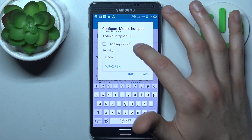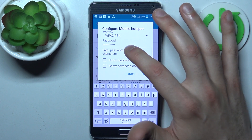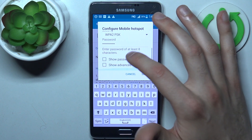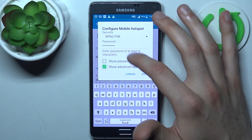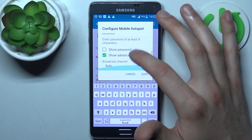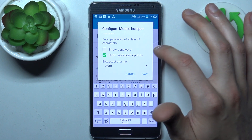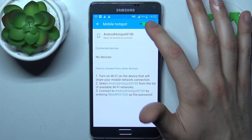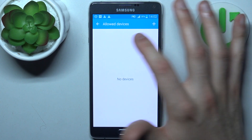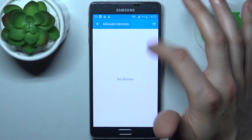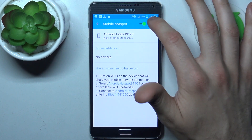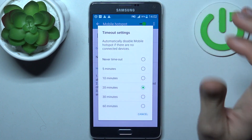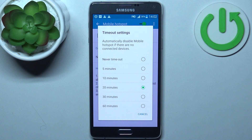You can set your device to be hidden, change its security protocol, change its password, and show advanced options. In the advanced options, you can find the broadcast channel, add allowed devices, and manage other settings.